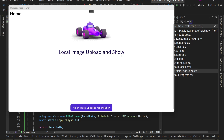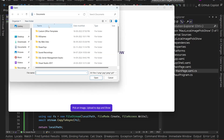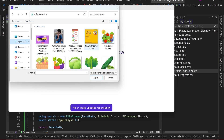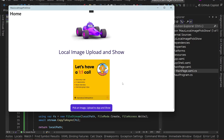The app is running on Windows — we see 'Local Image Upload and Show'. Clicking the 'Pick an Image' button opens the file picker showing only image files: PNG, JPG, GIF, BMP. We select an image and it gets uploaded to the local store and is displayed in the Image control. That's exactly how it works.